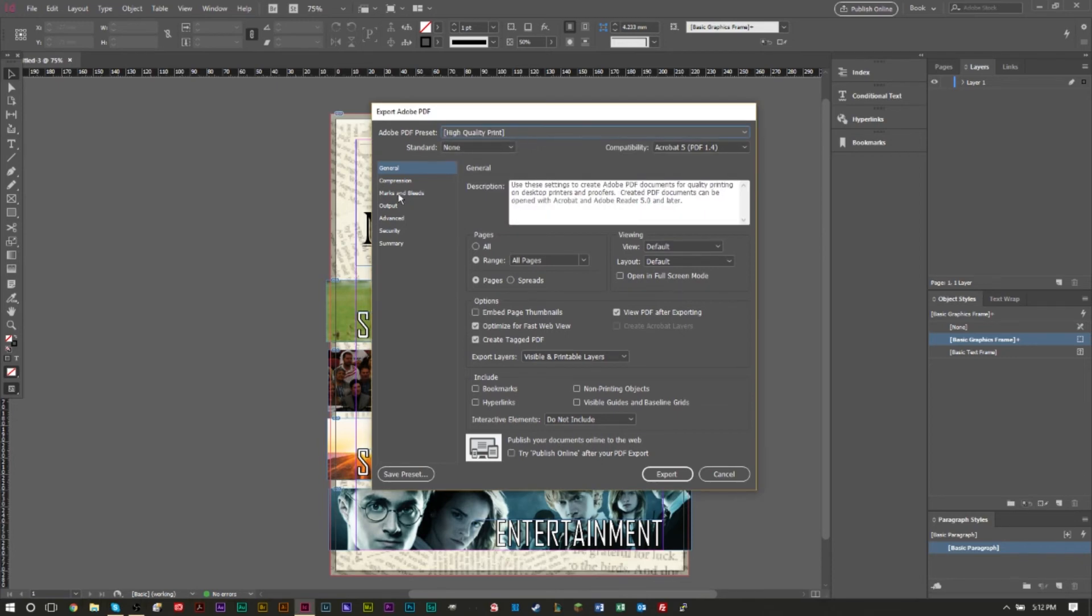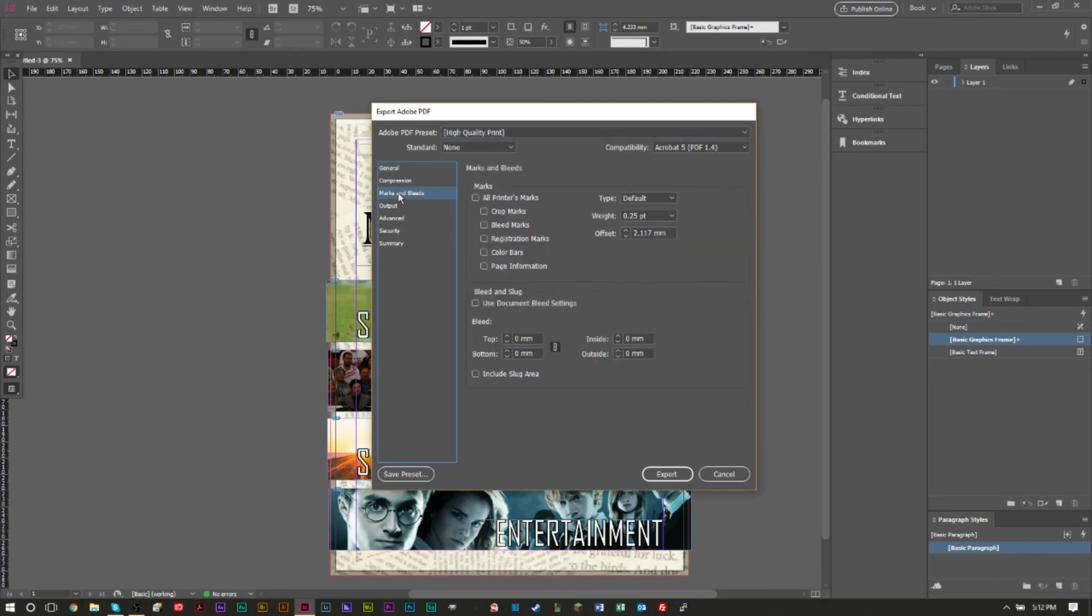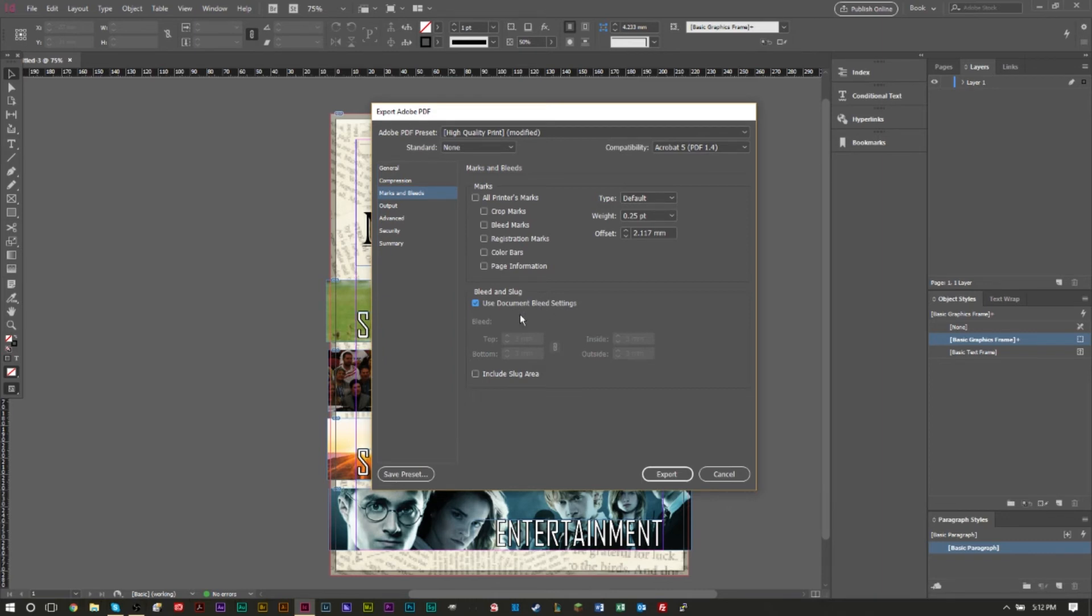And the really important part is you want to head to Marks and Bleeds here and you want to make sure you select Use Document Bleed Settings. This is very important because if you don't select this, the printer won't have any information about your bleed guide. So you want to make sure you select this, it's very important.